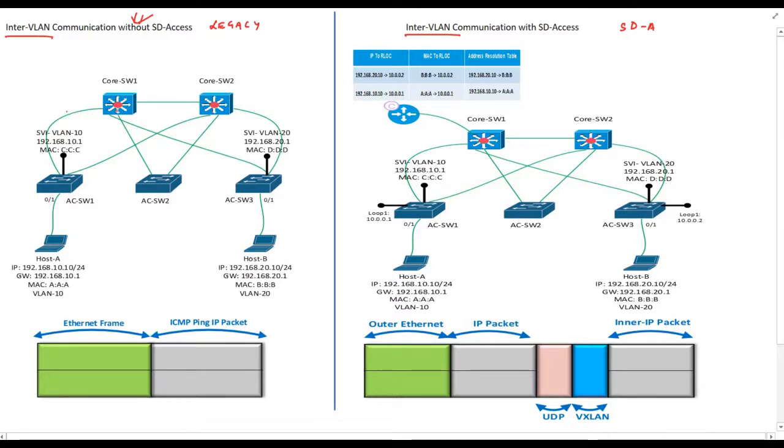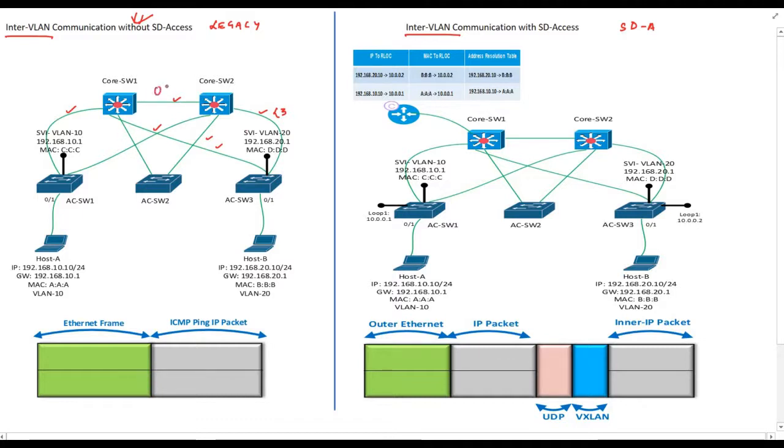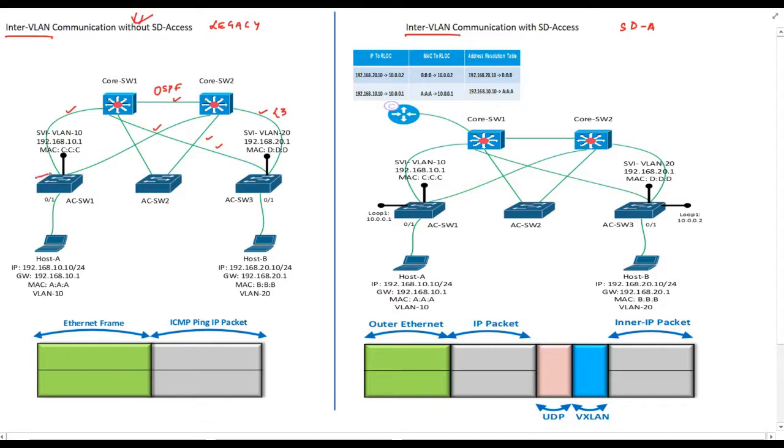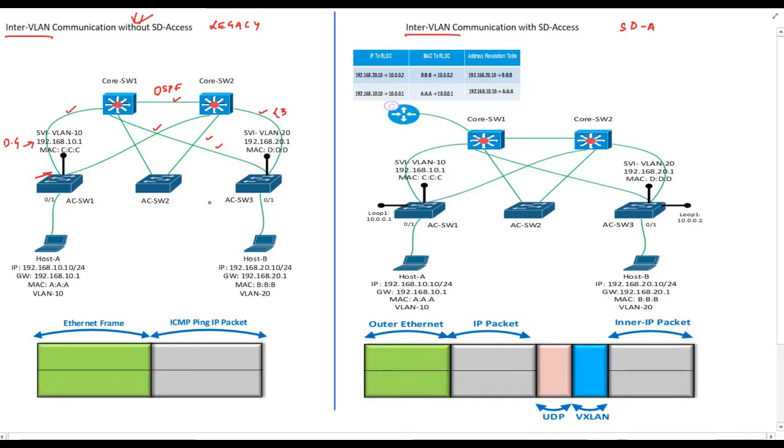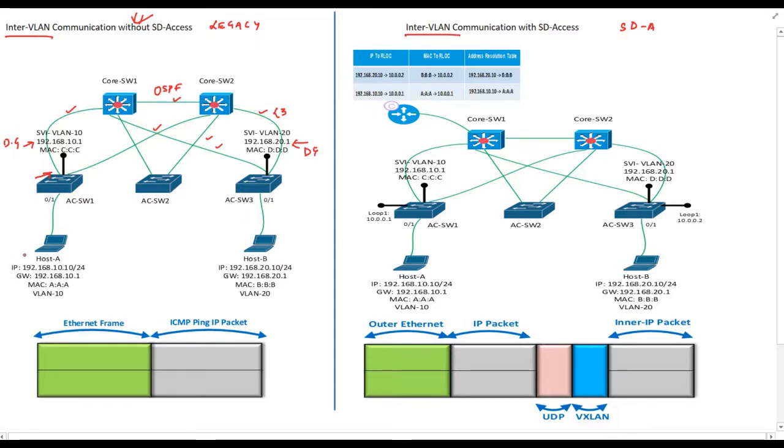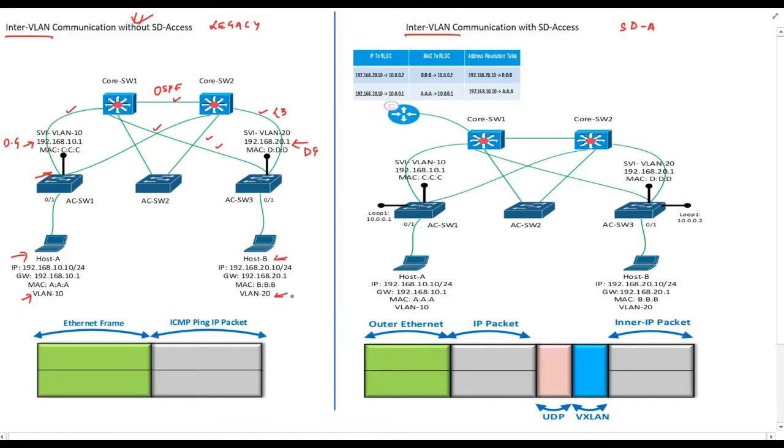First of all these links between access switches and core switches are layer 3 links. We are running OSPF routing protocol over all of these links. All networks have been advertised into OSPF. Switch1 has switched virtual interface or SVI configured with IP address 192.168.10.1 which will be the default gateway for VLAN 10. Similarly we have SVI configured on switch 3 with IP address 192.168.20.1 and this will be the default gateway for VLAN 20. Host A is part of VLAN 10 and host B here is part of VLAN 20.